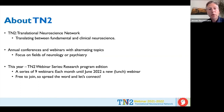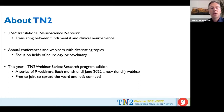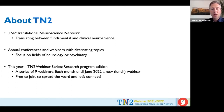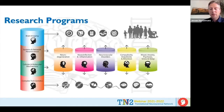Last year we started this TN2 webinar series focused on the different research programs of Amsterdam Neuroscience. We've already had a couple of different research programs in the spotlight. Today we have a presentation from the Complex Trait Genetics program, and after this session there is still one more program to present. Now let me give the floor to Rachel.